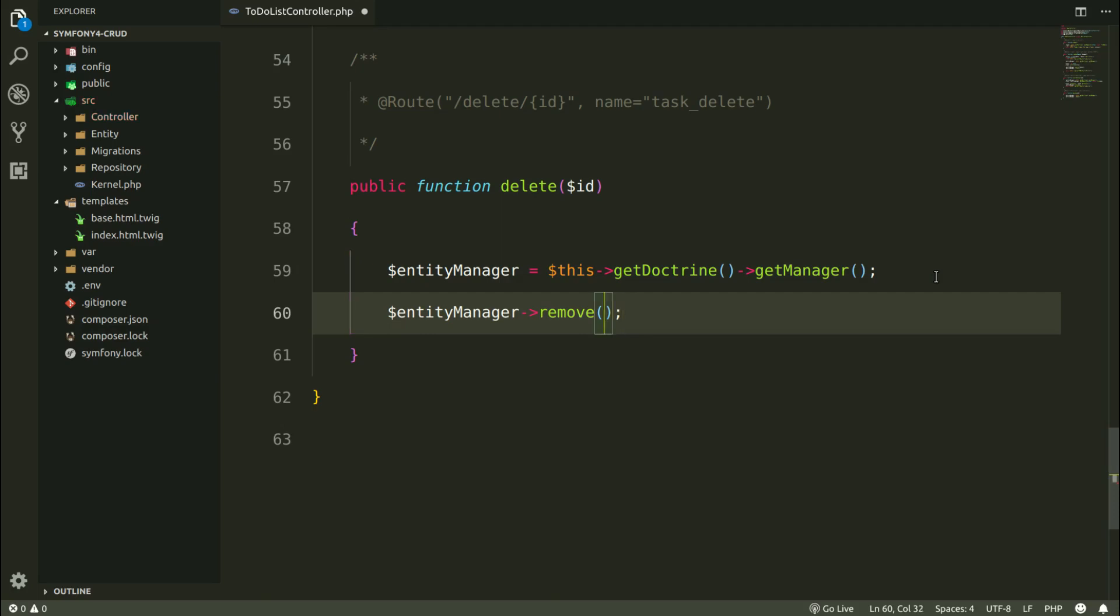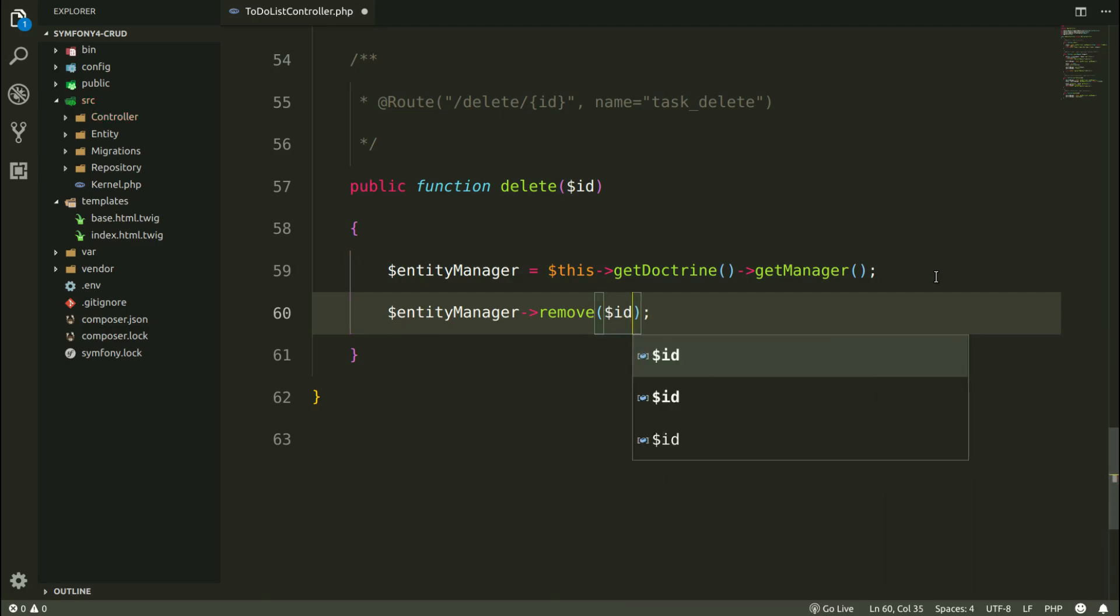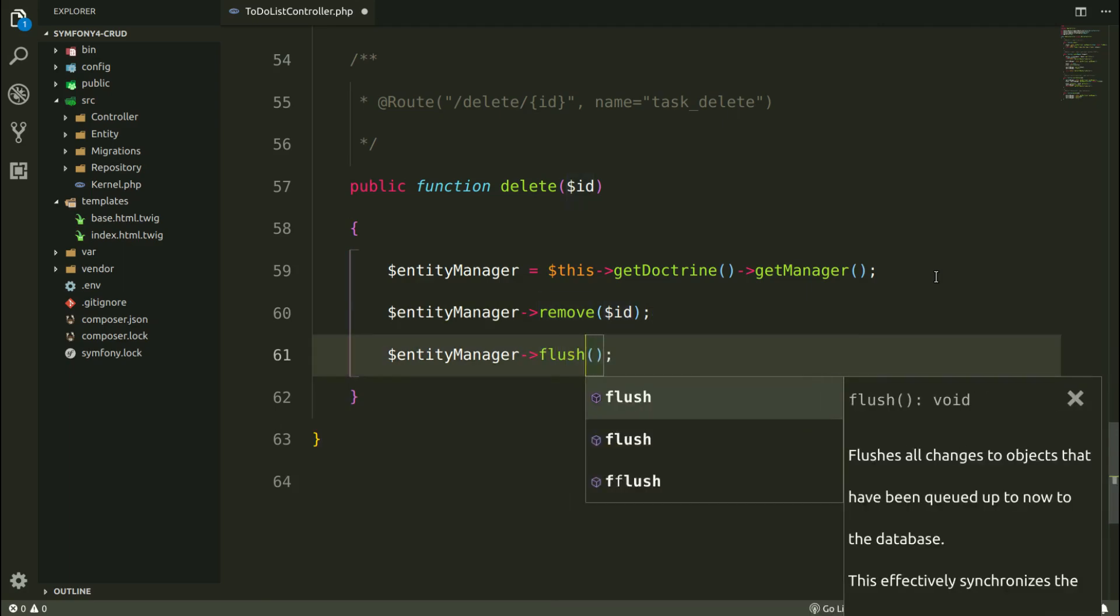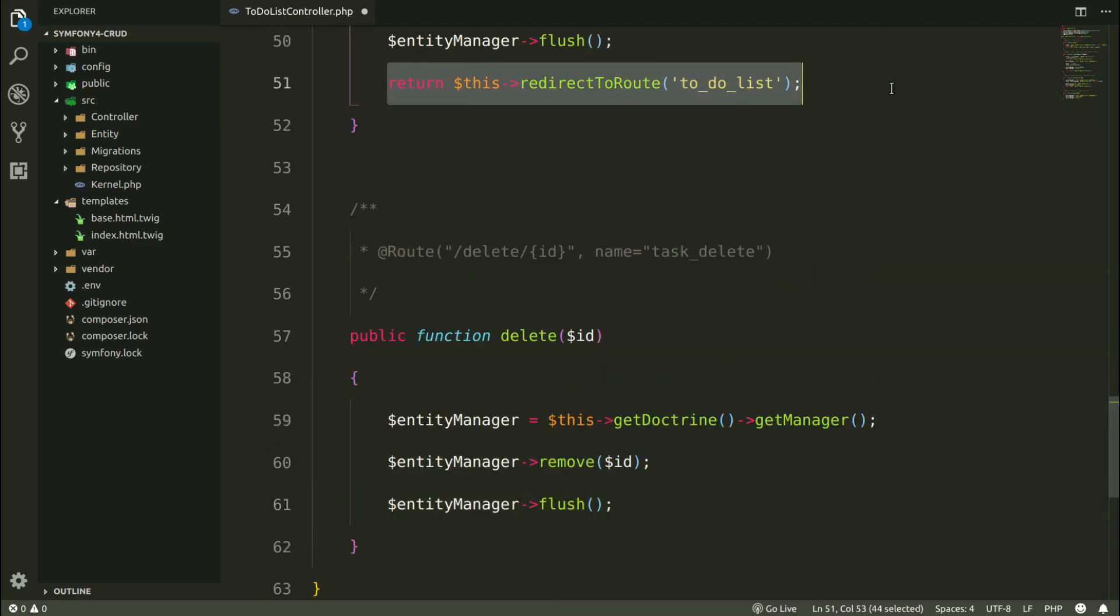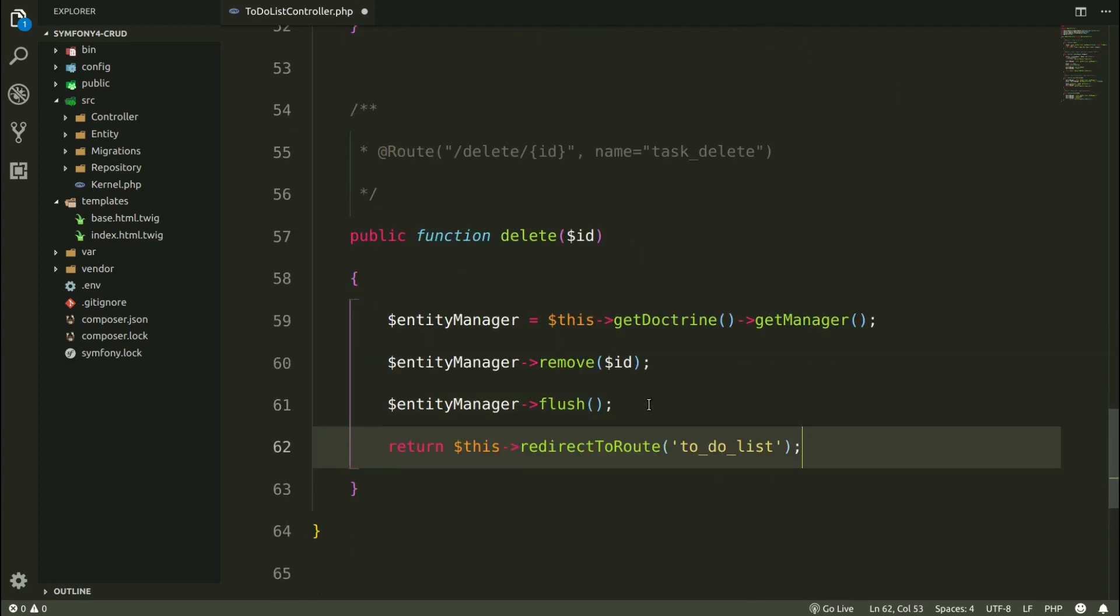And make the actual saving to the database by using flush method. And I'm going to redirect back to the list of all tasks.